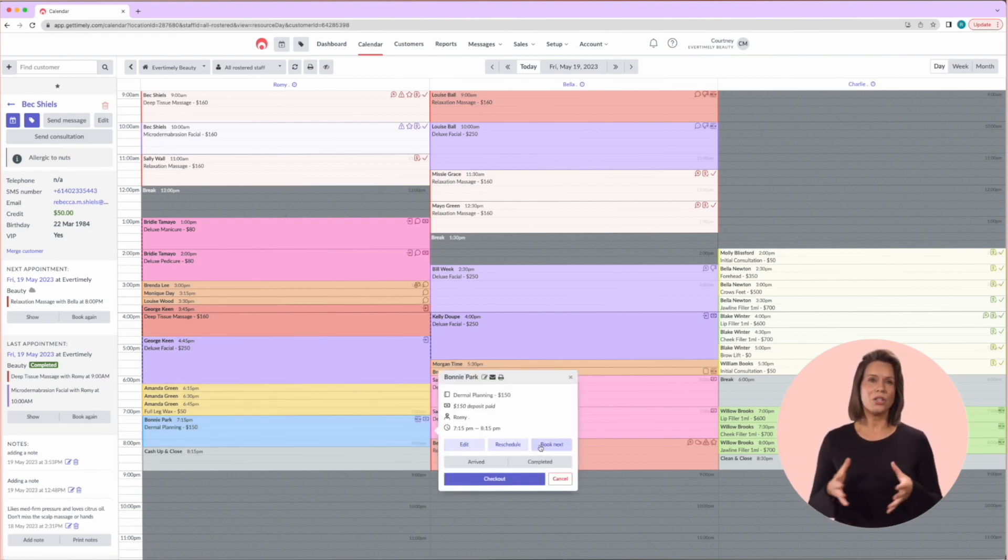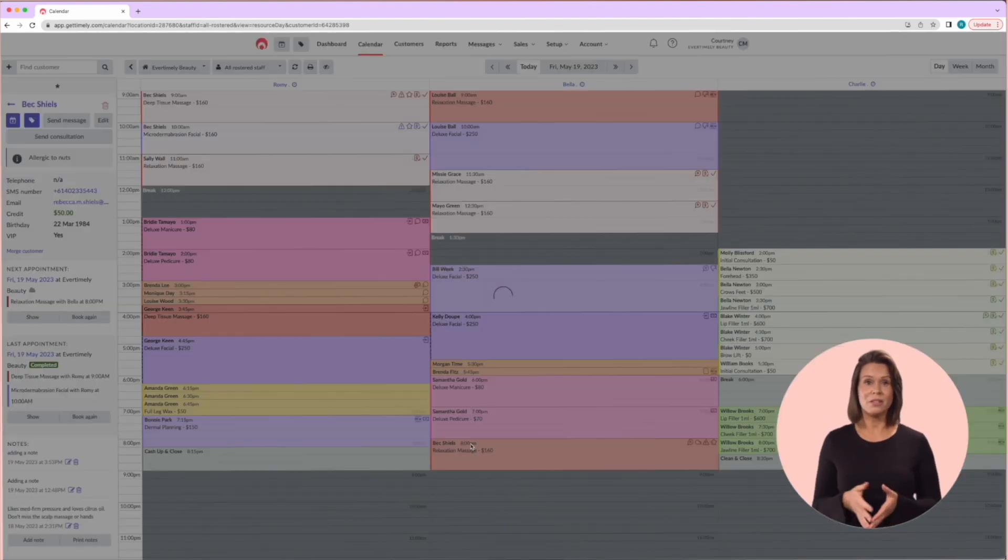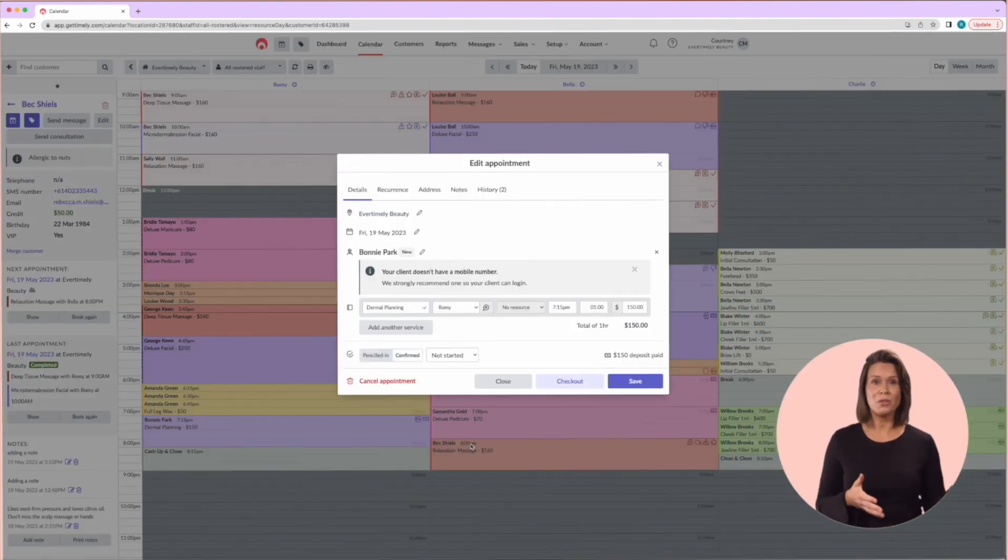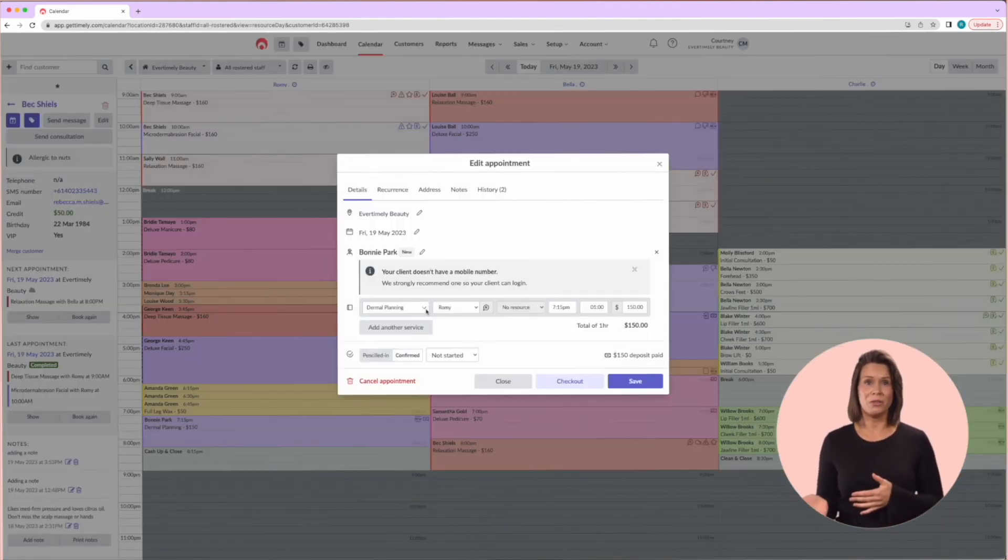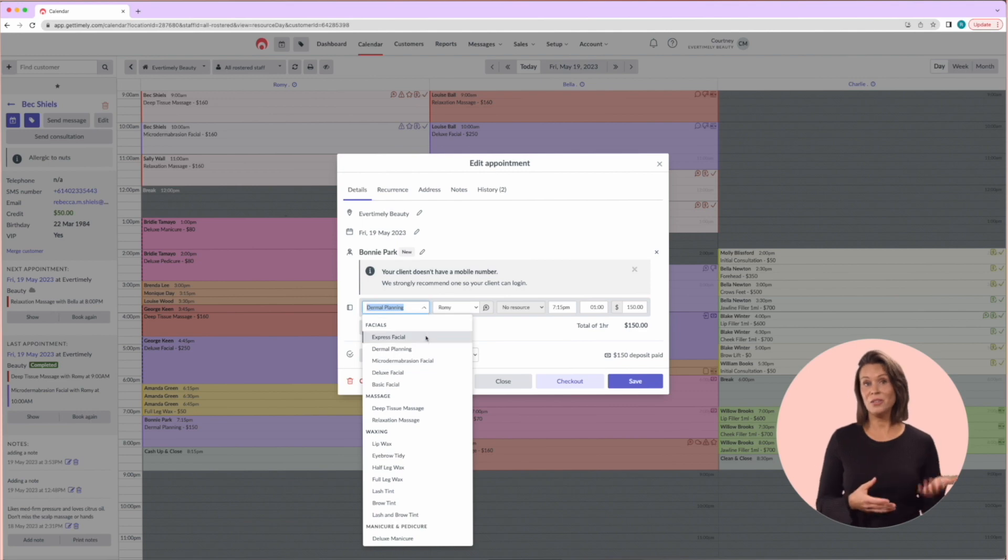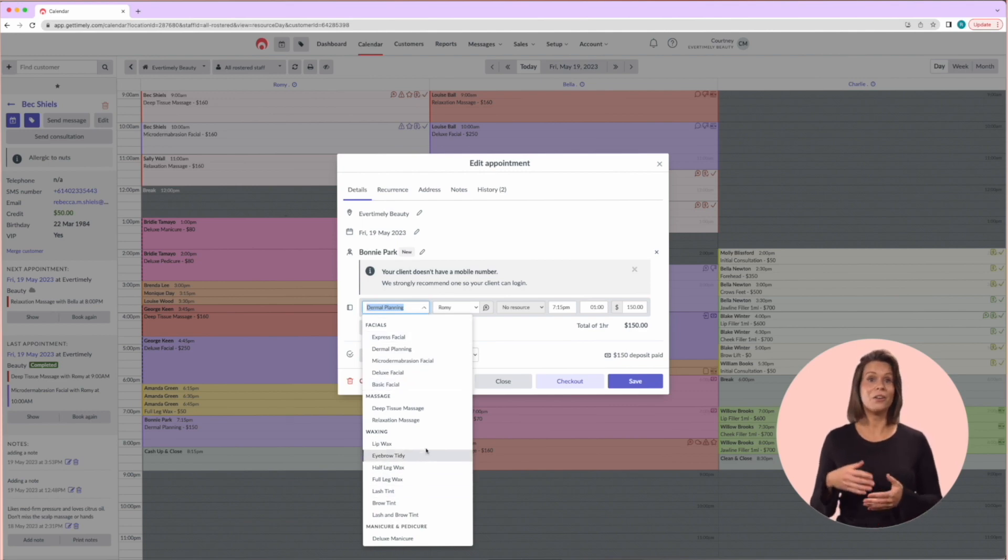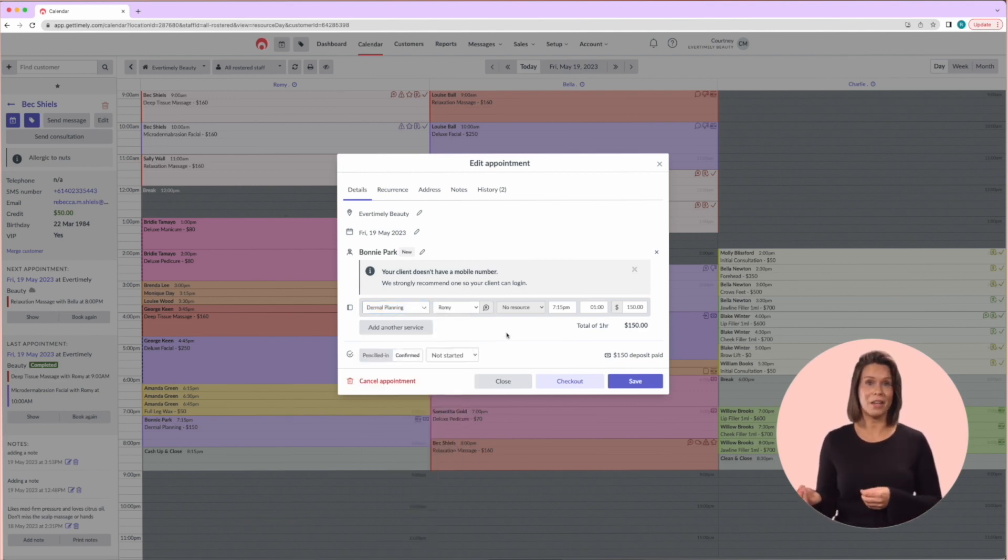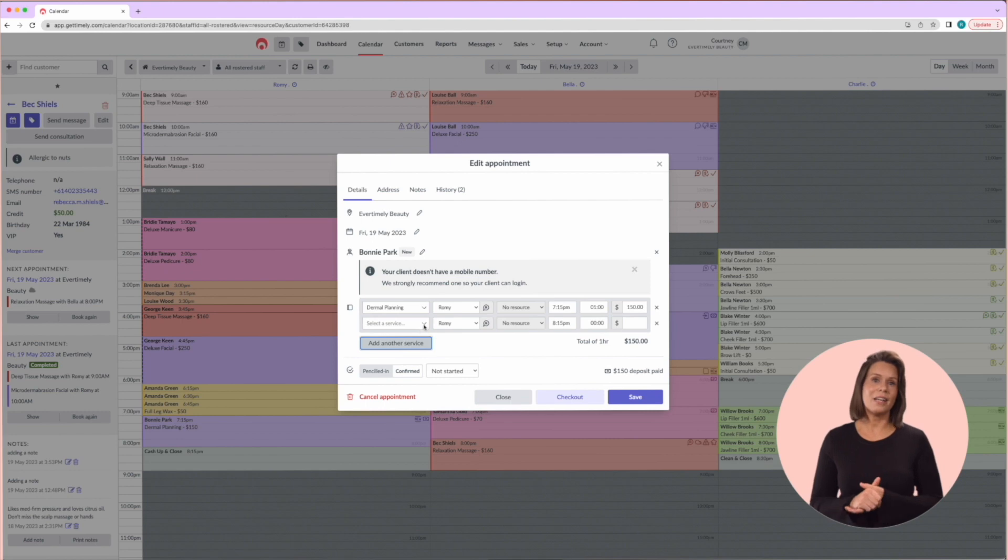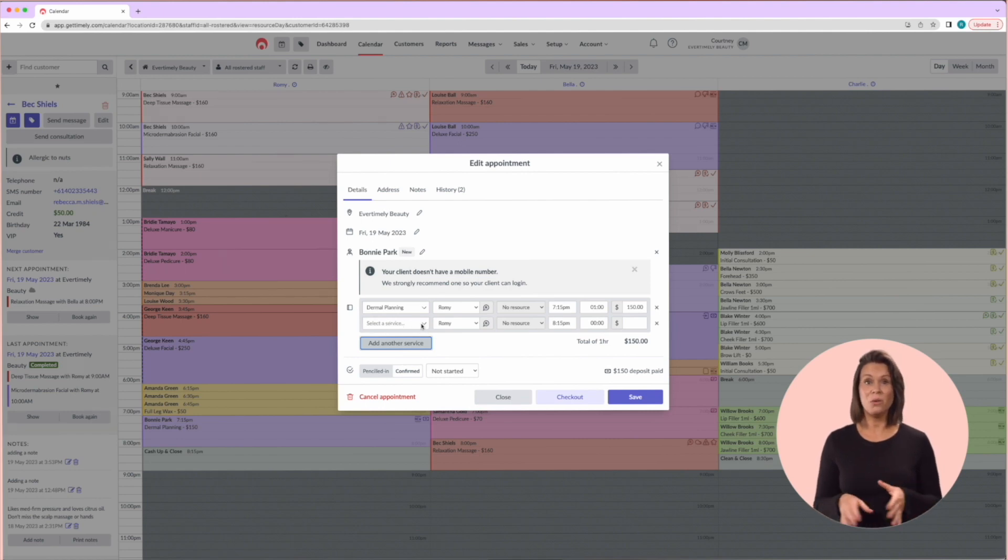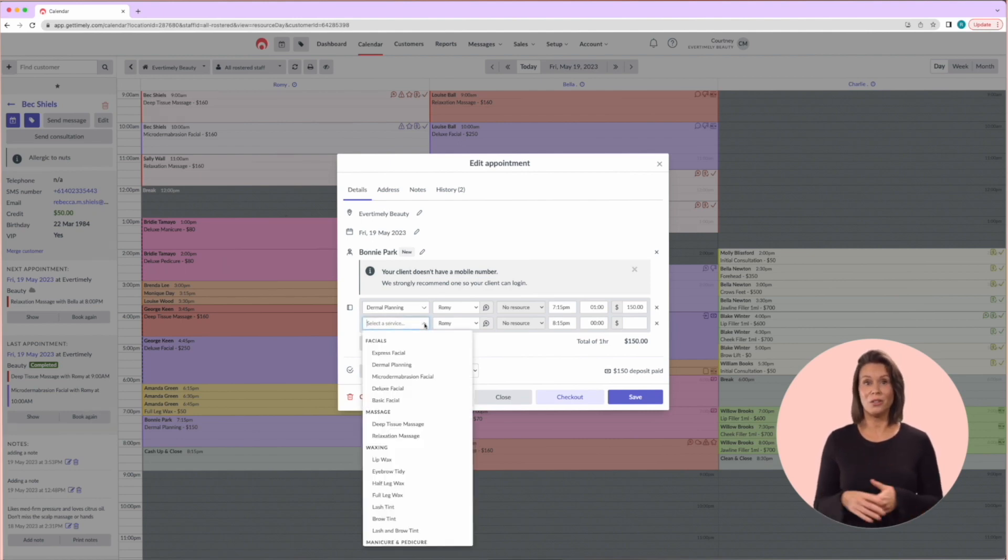Edit is really good for changing the details of the appointment, such as the type of service using the dropdown menus. You can add a service to the appointment by clicking on the plus sign over here, and then adding details of any additional services or adding notes in the notes tab.